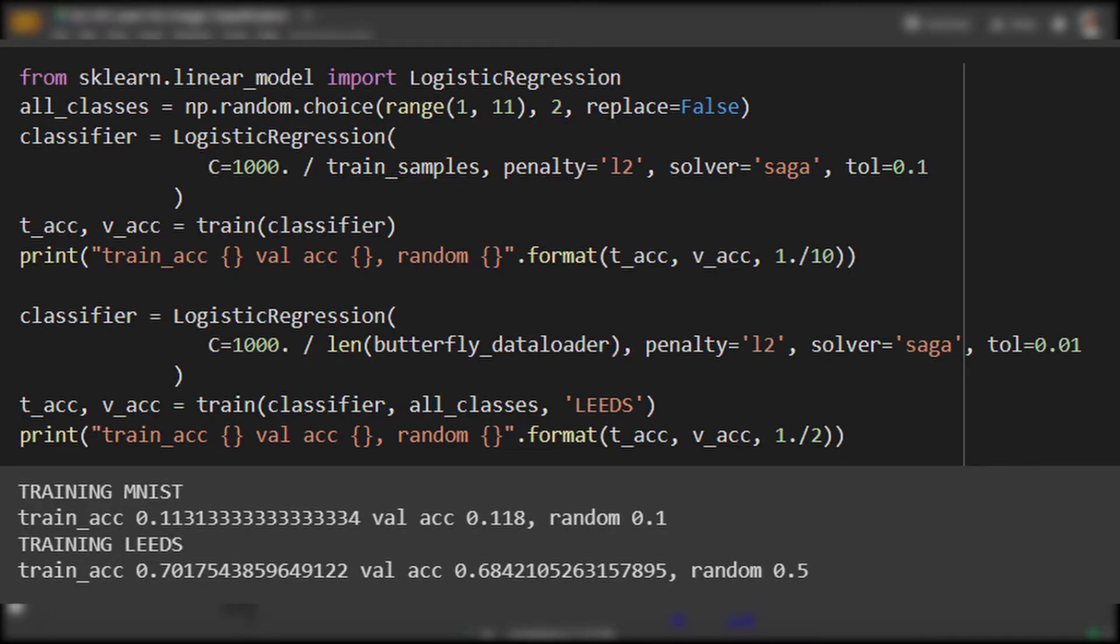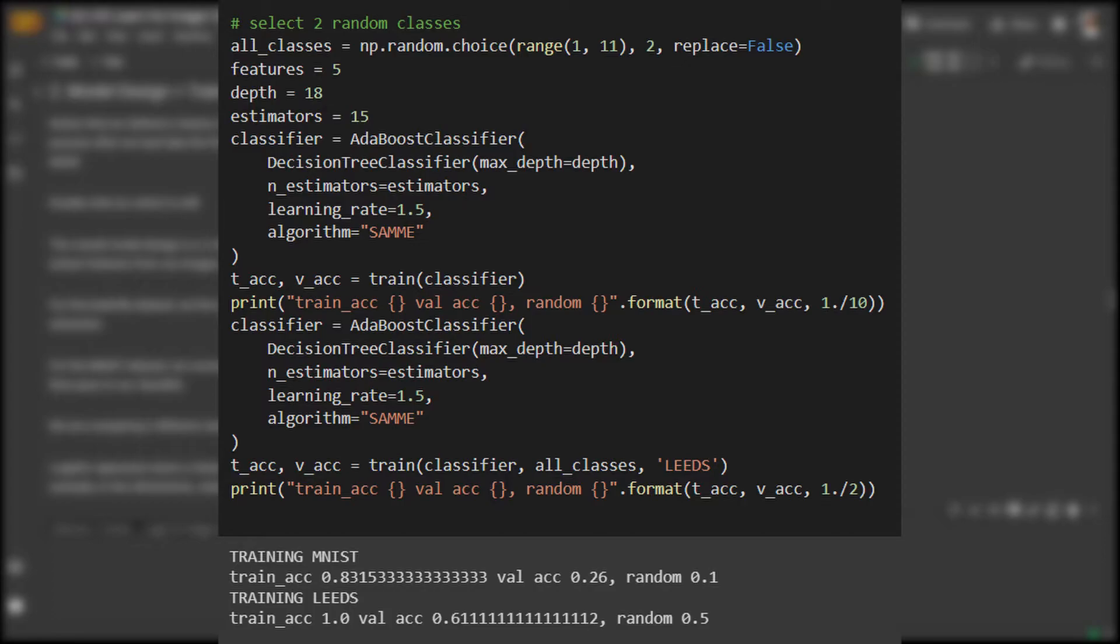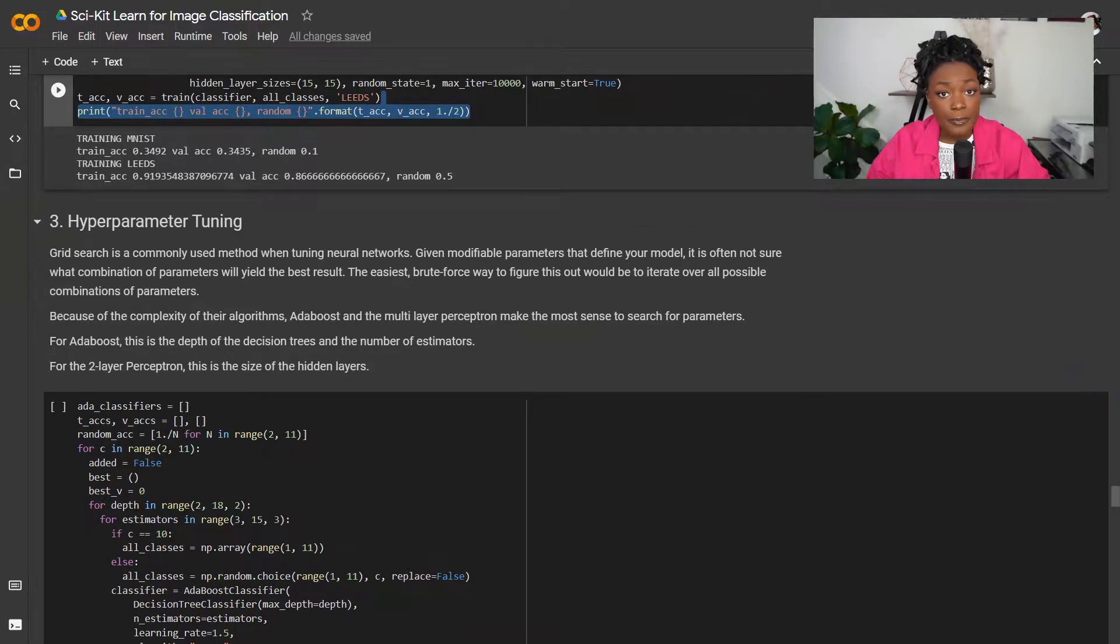A good sanity check is to make sure that you're doing better than random chance. We see that all these models do somewhat better than random for both training and validation. This indicates that we're learning something. The decision tree seems to overfit, but both logistic regression and the multi-layer perceptron seem consistent across training and validation. I'm somewhat disappointed with the low accuracy though. Let's see if we can improve this with some hyperparameter tuning.